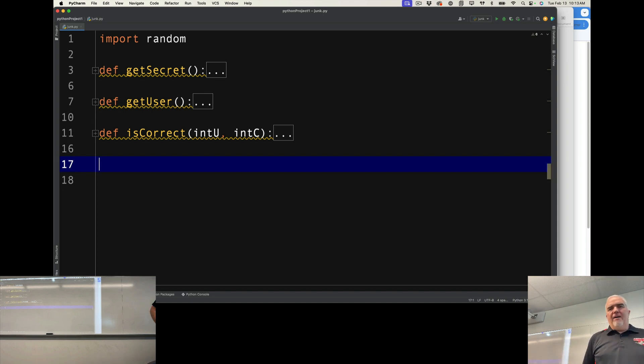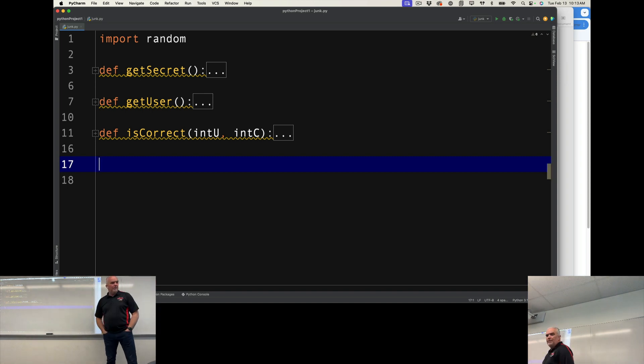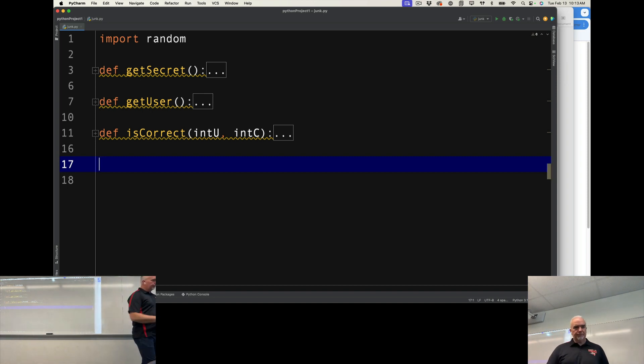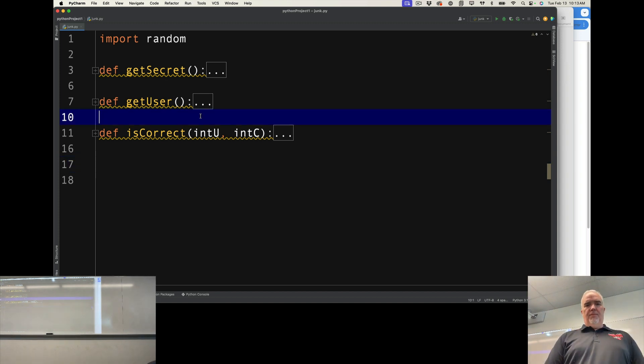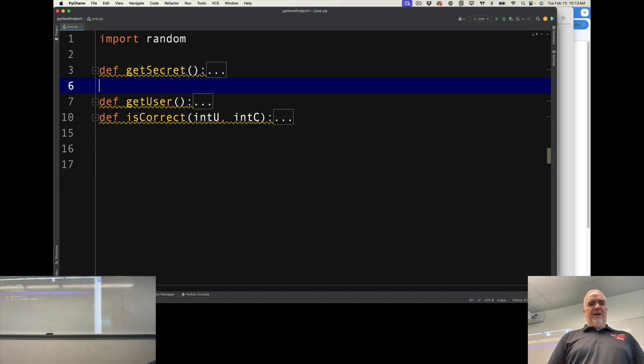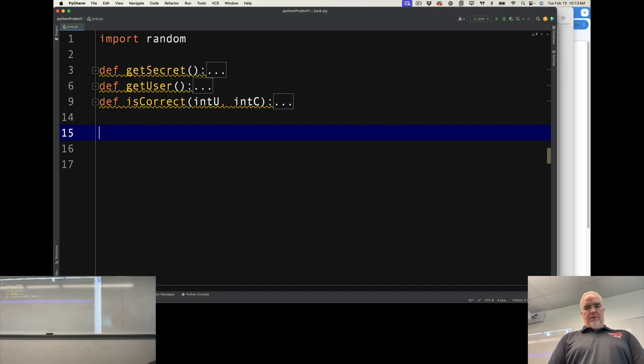So now I have my functions defined for this program. They are well-defined, black box kind of programs, and now I can create the program.